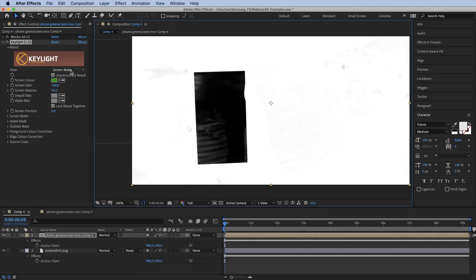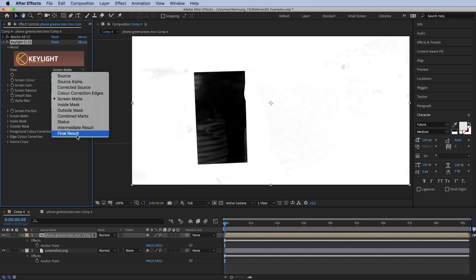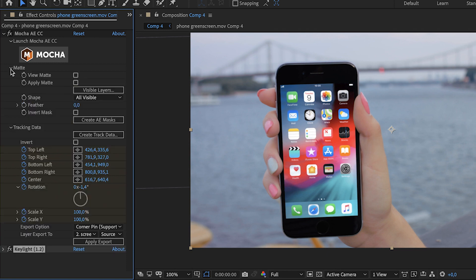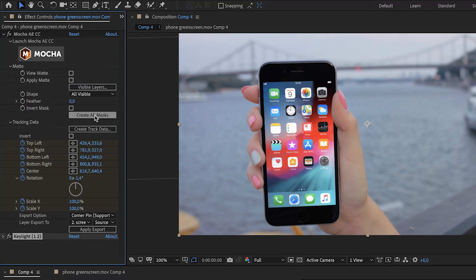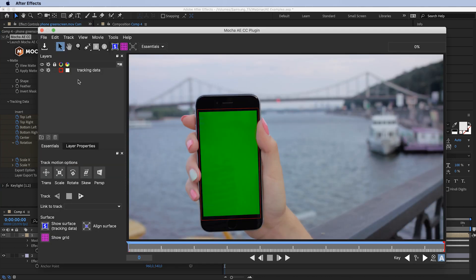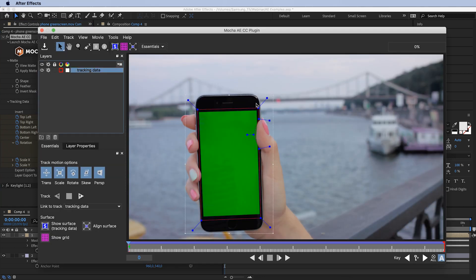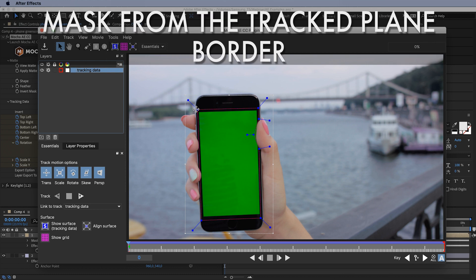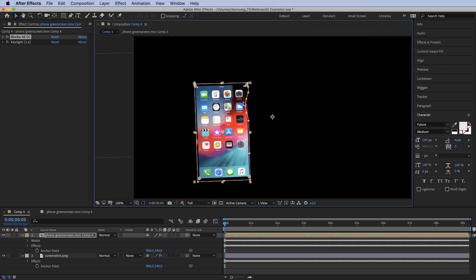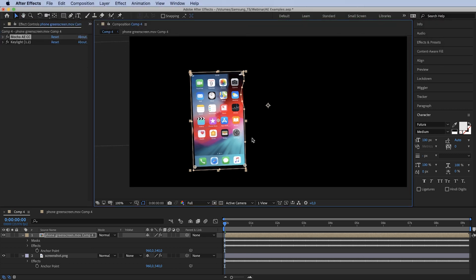Let's change to Final Result and open Mocha AE. Click Matte and click Create AE Mask — this creates a mask from the edge of the plane we tracked. You can see we now have a mask created from those tracking points.